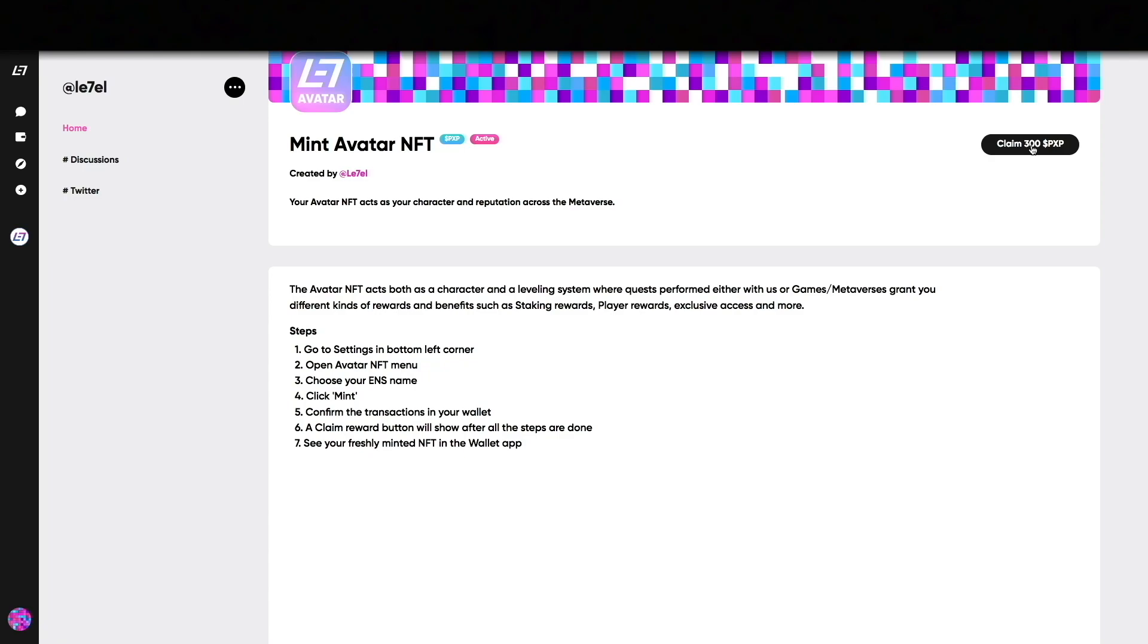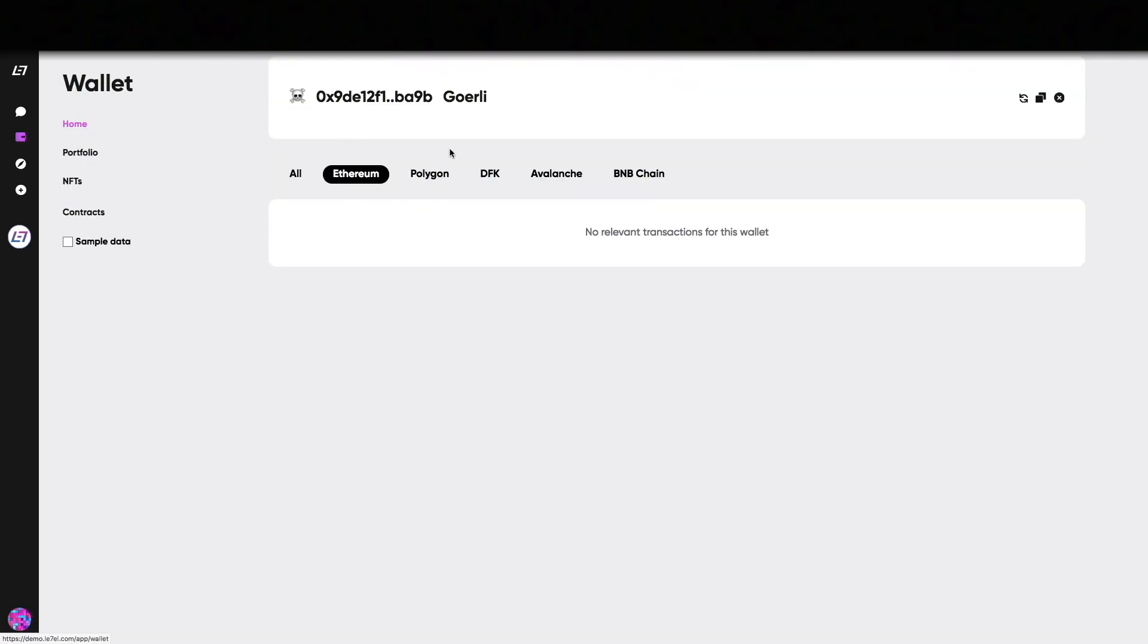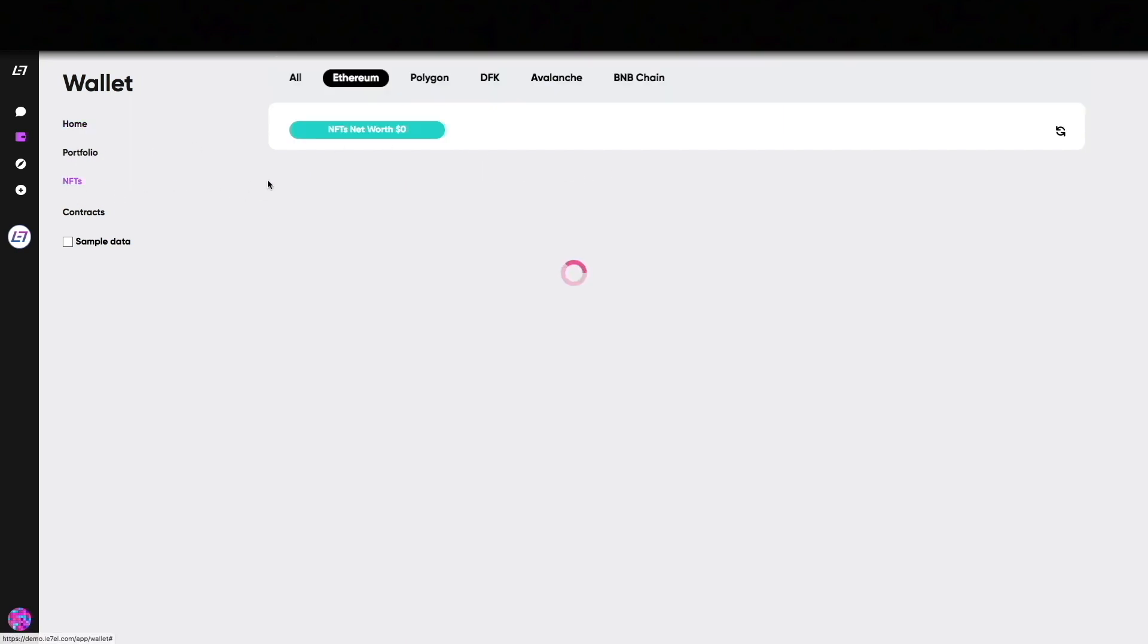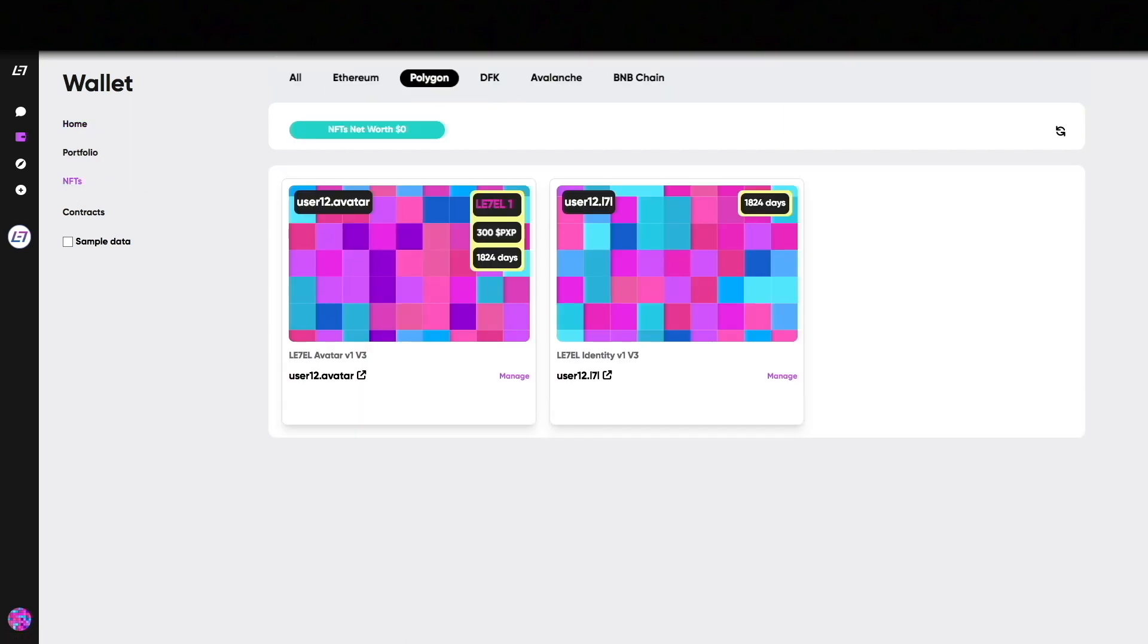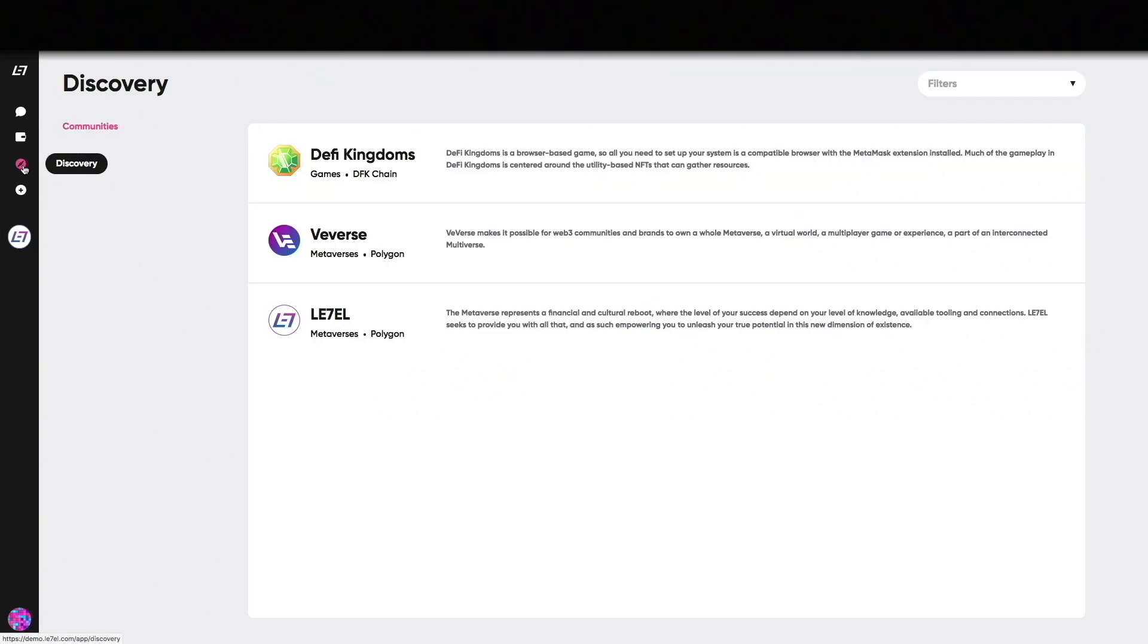When the mint is complete you're able to claim a 300 PXP reward for your actions. When you click on Wallet you will see a complete overview displaying your on-chain transactions and NFTs. Here we can see the newly minted NFTs and that the claimed PXP is displayed on the Avatar NFT. You can also manage your NFTs from here if you want to change your profile picture or to extend the lease of your NFTs.